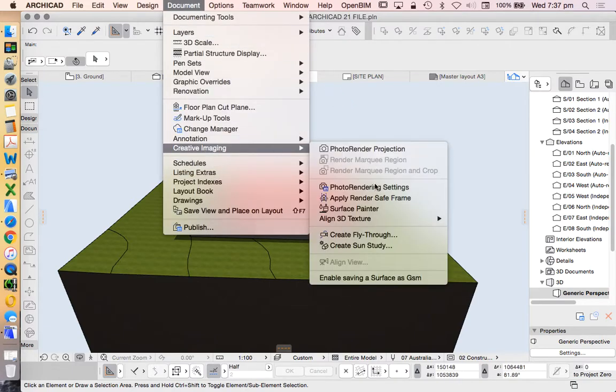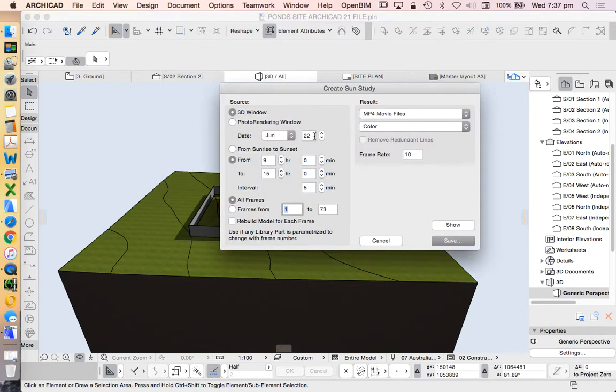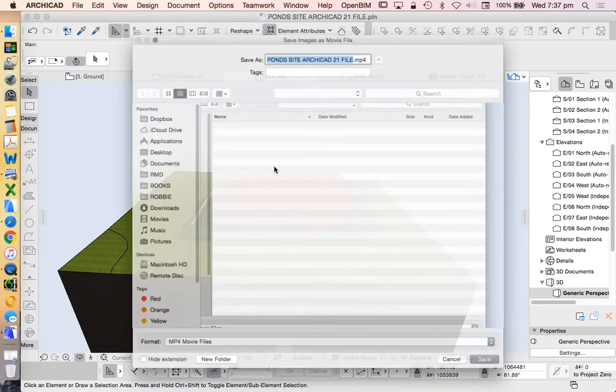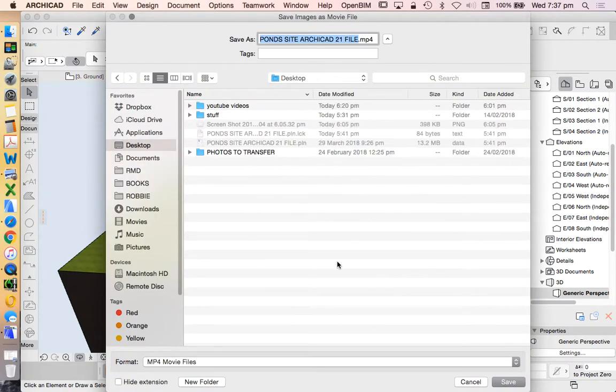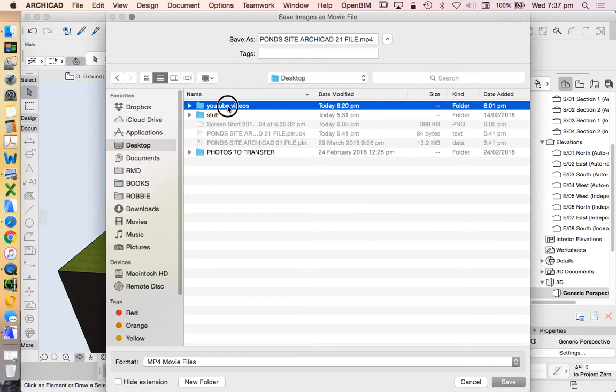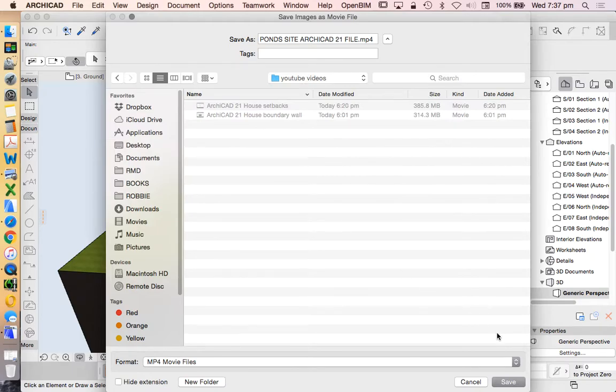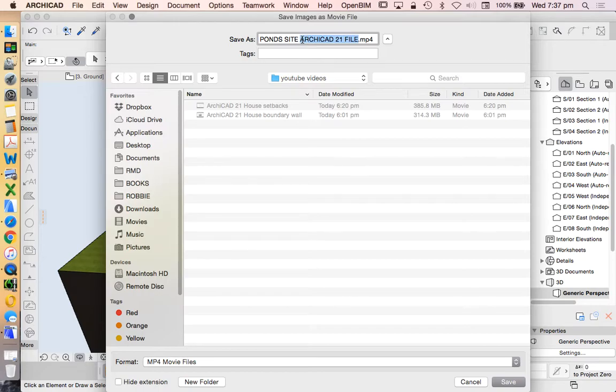Creative Imaging, Create Sun Study, like we had it before. I'm not going to go Show because then it won't save. I'm going to instead press Save and just choose Desktop YouTube Videos. And we'll call this Sun Study.